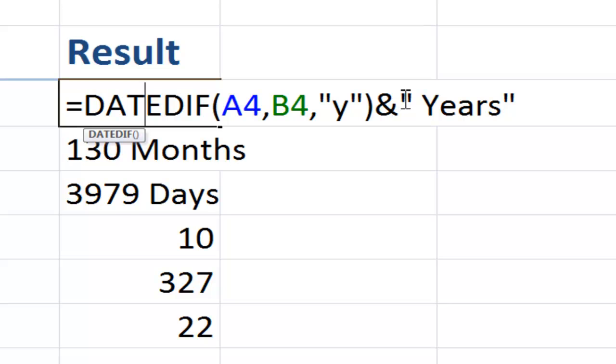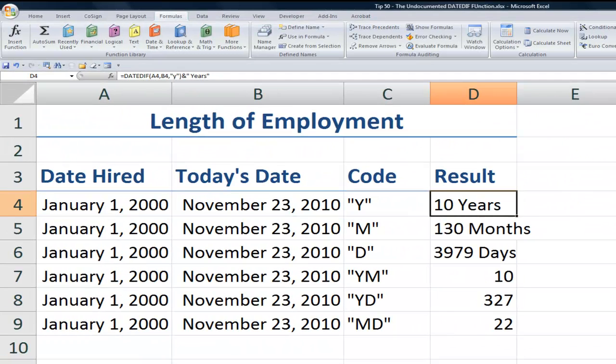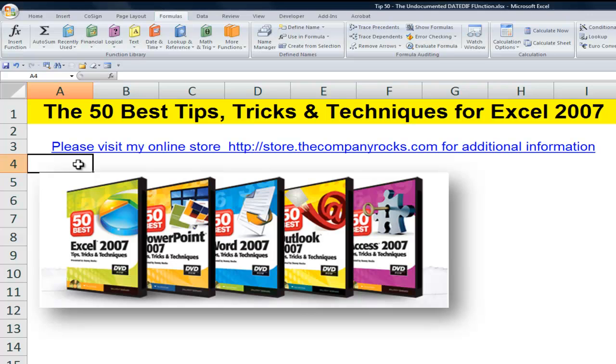Ampersand, double quotation mark, space, and then the unit that we wish to measure. So there you've seen how to use the DATEDIF function. It's a very useful, very handy function. I find that I use it quite frequently, but don't look for it online for help. You won't find it. You'll only find it here on Danny Rock's Tips and Time Savers. And I'll look for you in the next lesson.